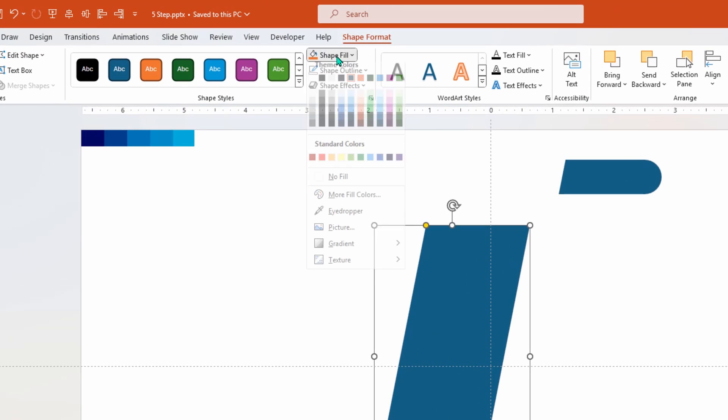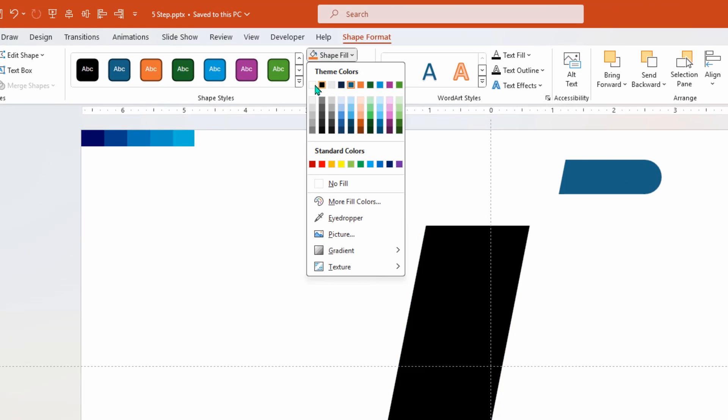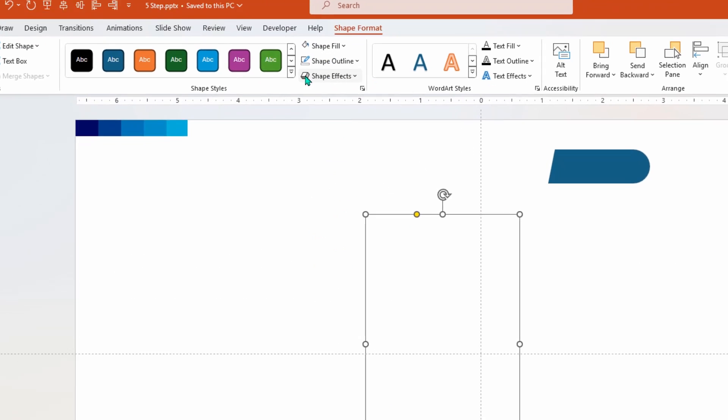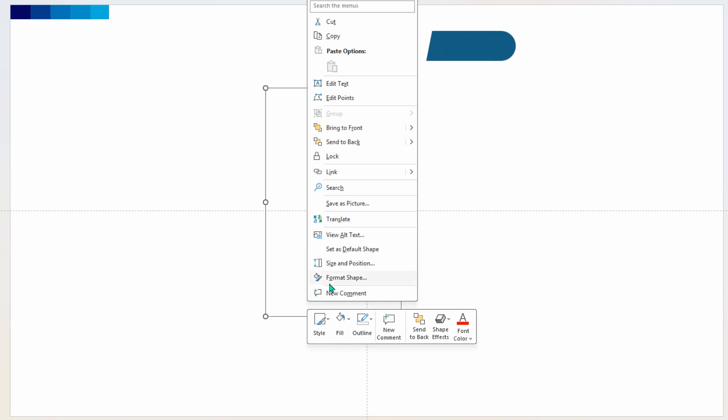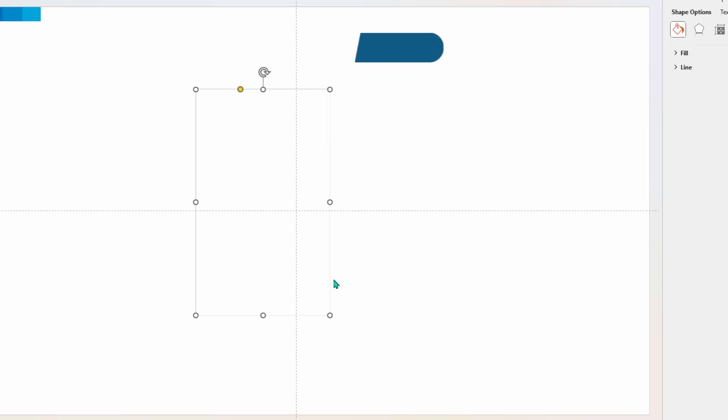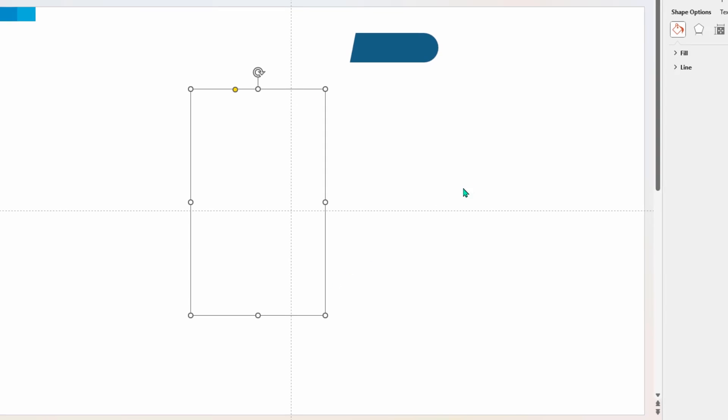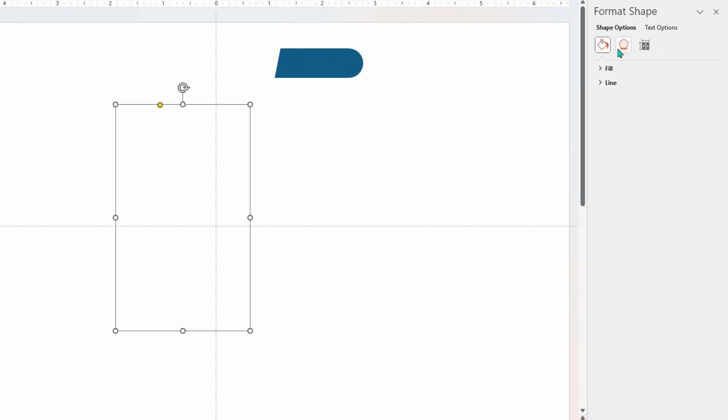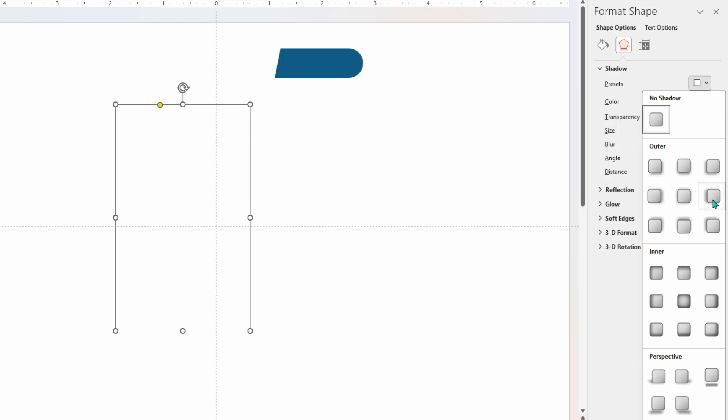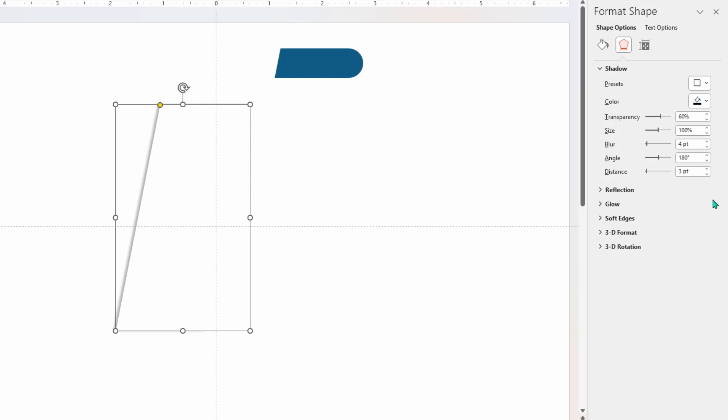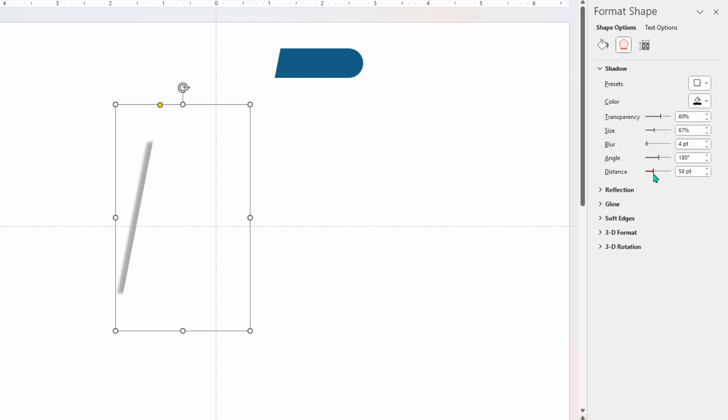Then right click, choose format shape, go to effects option and then apply left offset shadow effect. Decrease the size until this shadow effect moves at the right side edge with reduced size as shown. Now increase the distance value until this shadow effect moves at the left side edge. Finally increase the blur value to get this beautiful shadow effect.